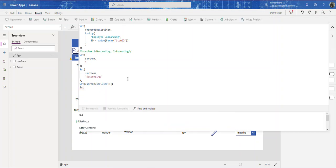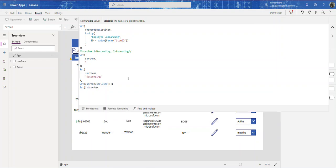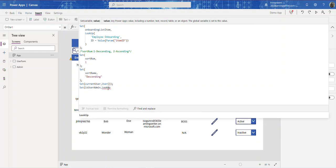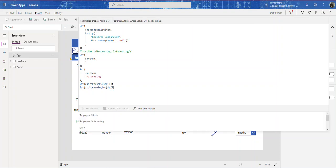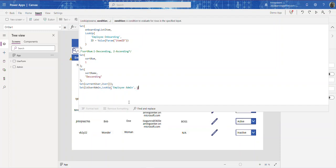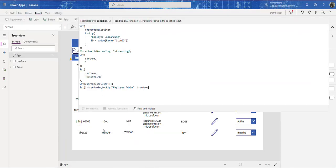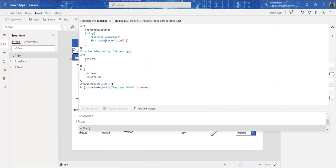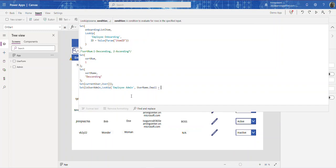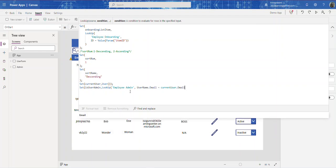Now let's create another global variable called isUserAdmin. What this is going to capture is whether the current user is in the list. We're going to use a Lookup function — LookUp('Employee Admin', ...) — and we're checking if the Username field's email property equals the current user's email, so: Username.Email = currentUser.Email.